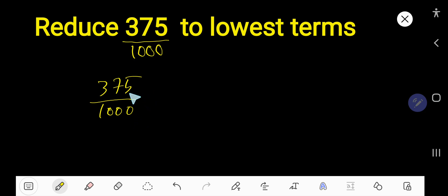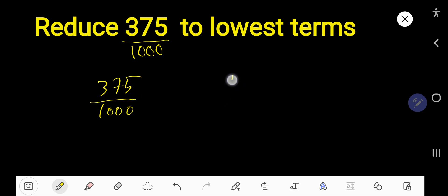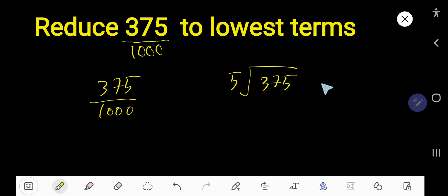We divide by 5 because the unit place digit is 5, so it is divisible by 5. So if we divide 375 by 5, we need the multiplication table of 5.